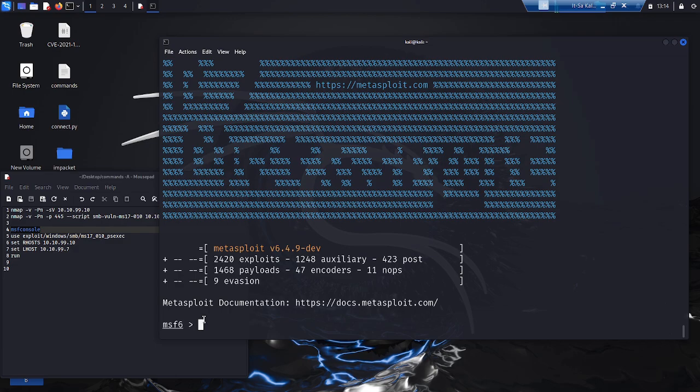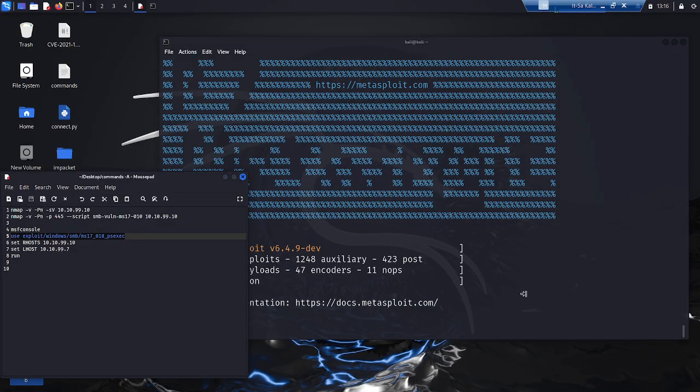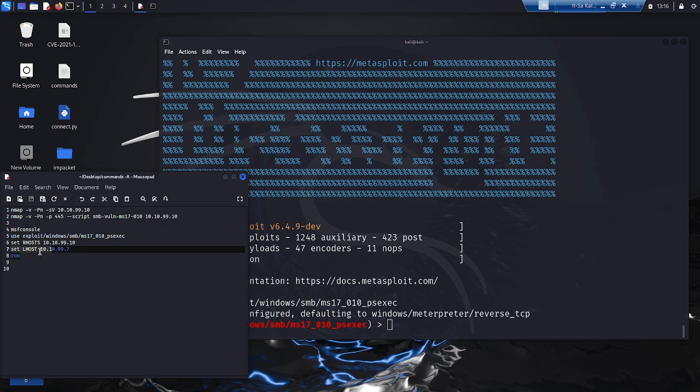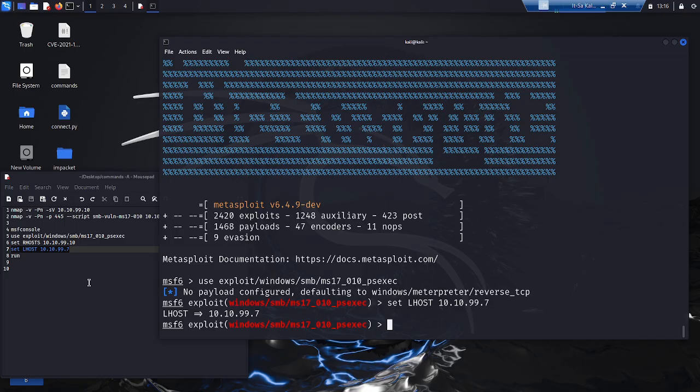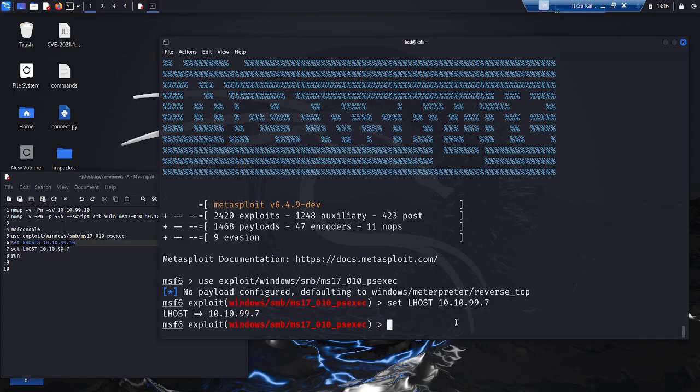The attacker downloads the corresponding exploit. He then specifies the system from which he wants to control the remote shell, and he specifies the system on which the remote shell is to be installed. Once these settings have been made, the attack can be carried out.